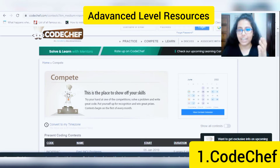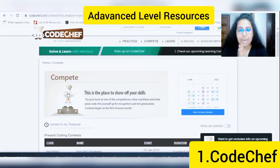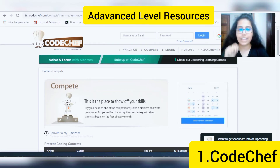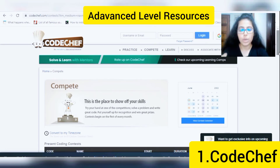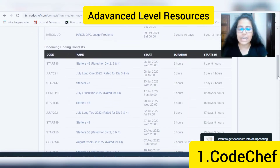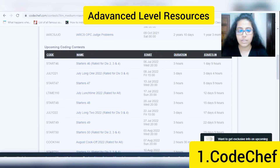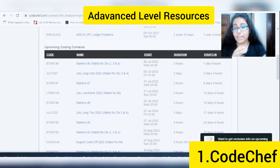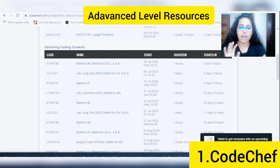Finally, for the advanced level learner, I would recommend CodeChef, where you can participate in competitive programming or coding challenges every week. According to your time preference and the topic you want to participate in, you can choose and participate. One important thing to mention is that you can list these participations or their results on your resume or LinkedIn profile, which makes you stand out among other developers.